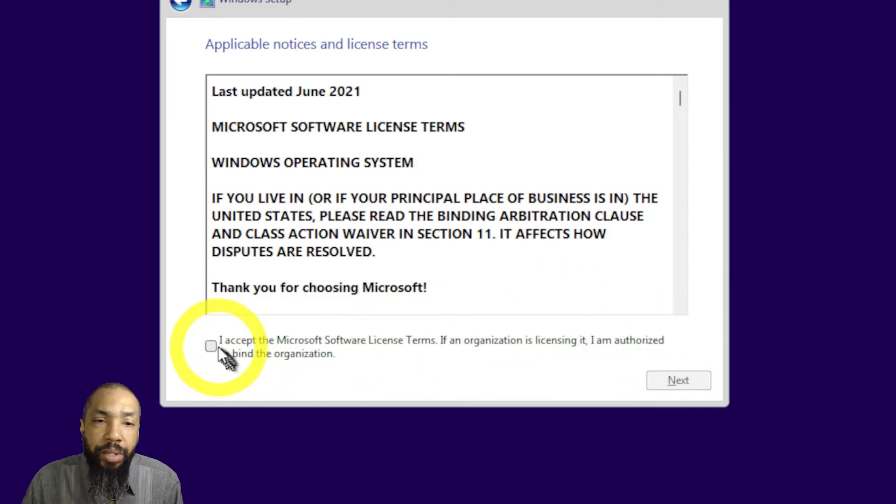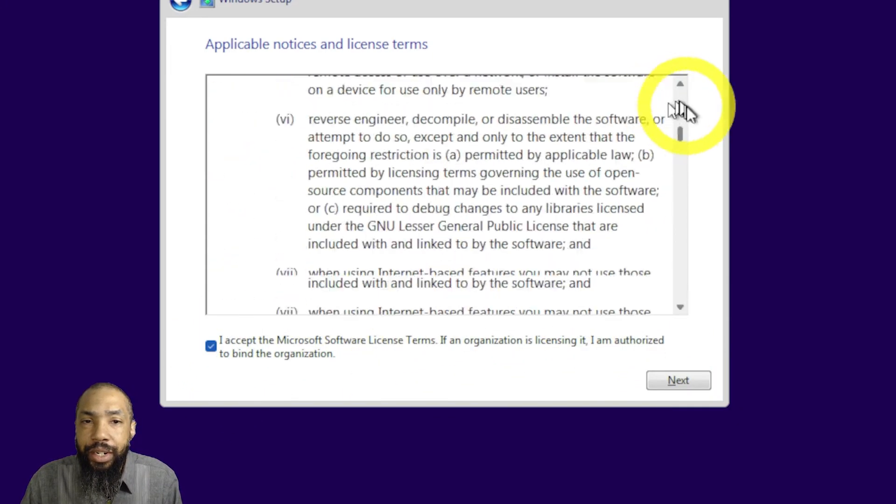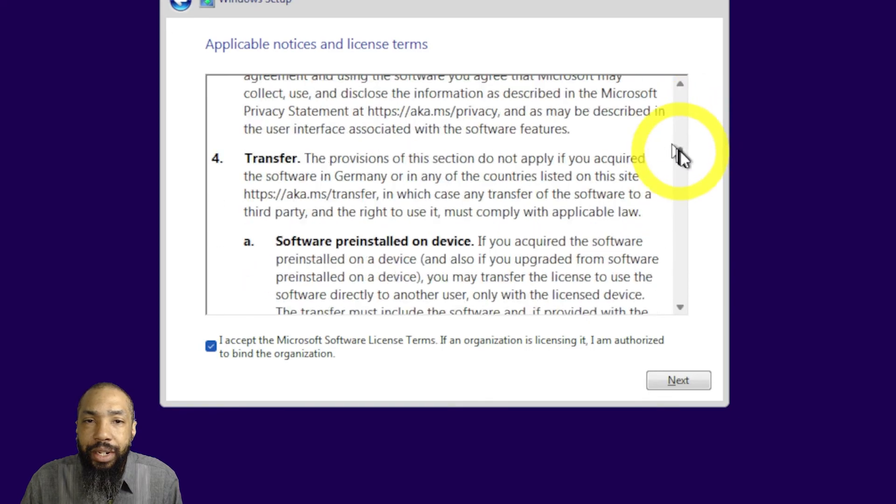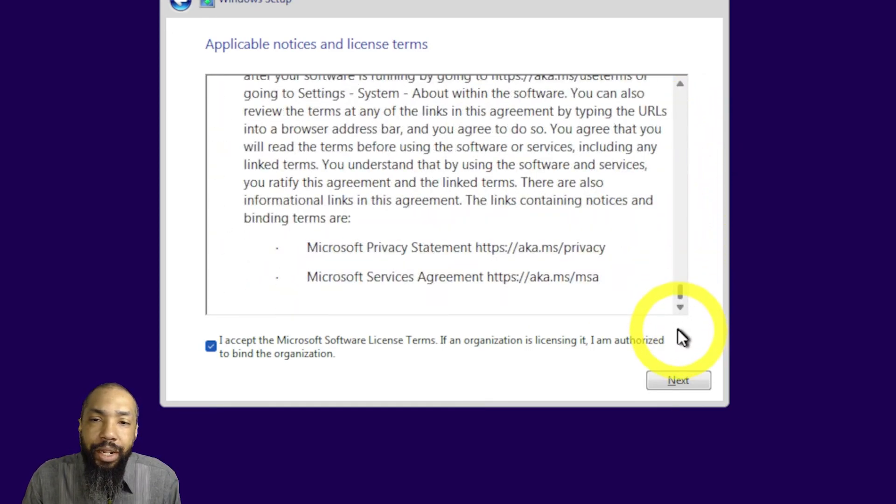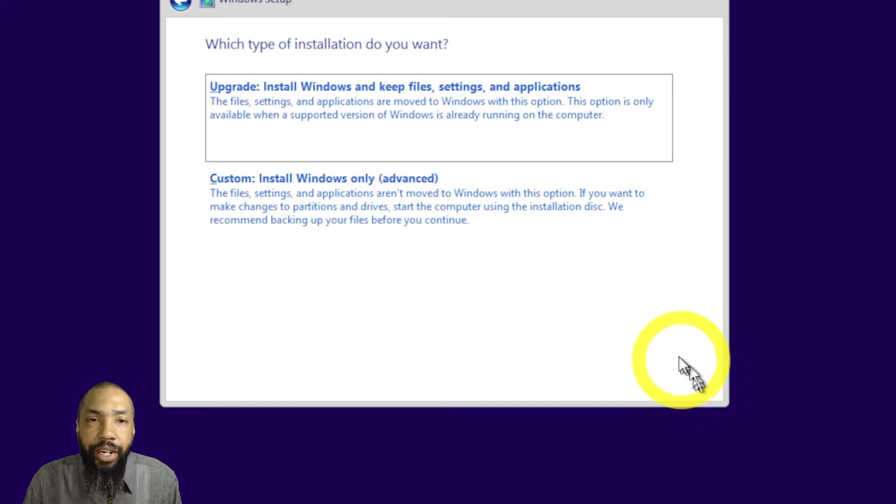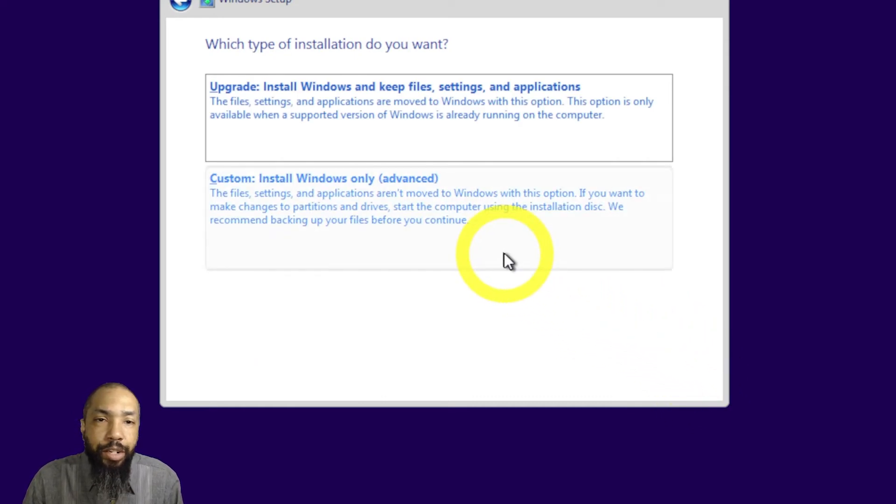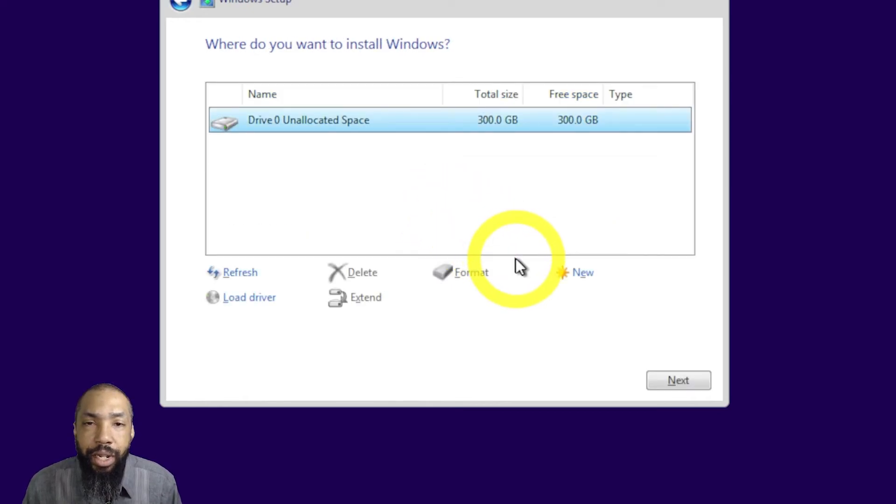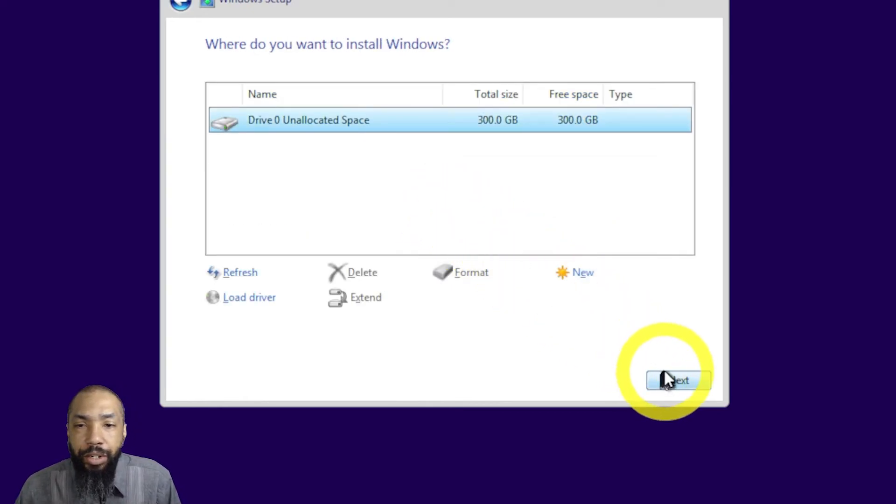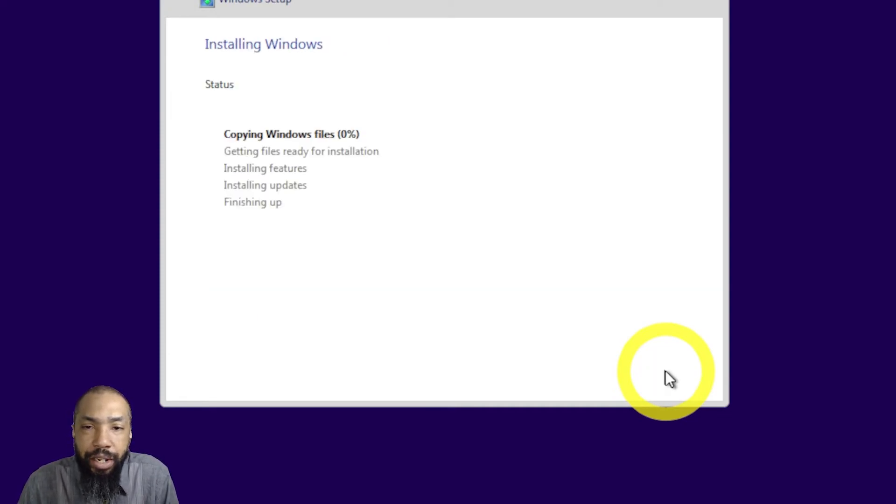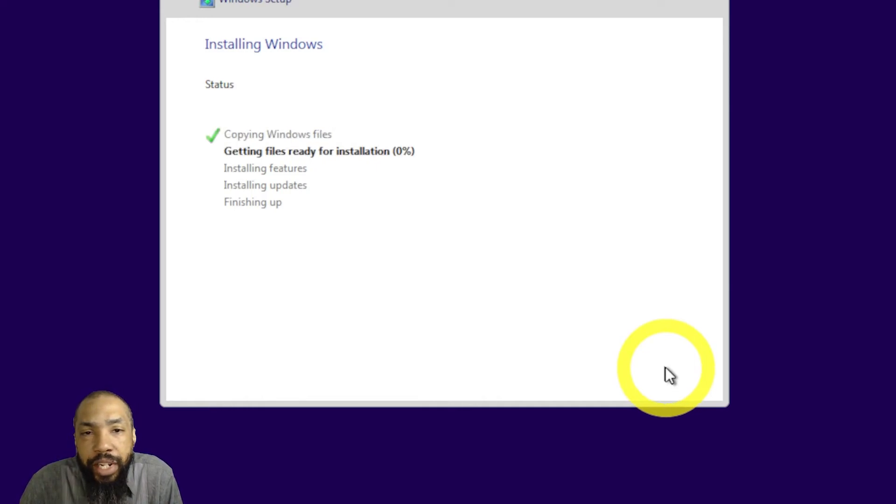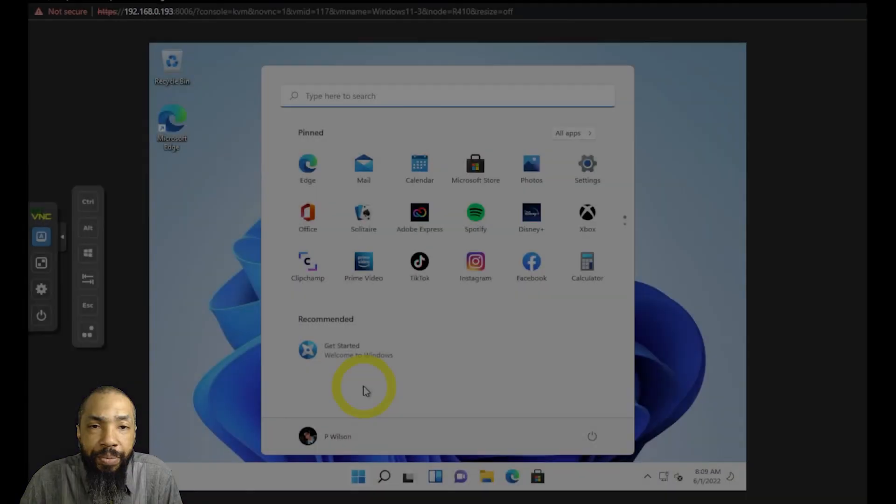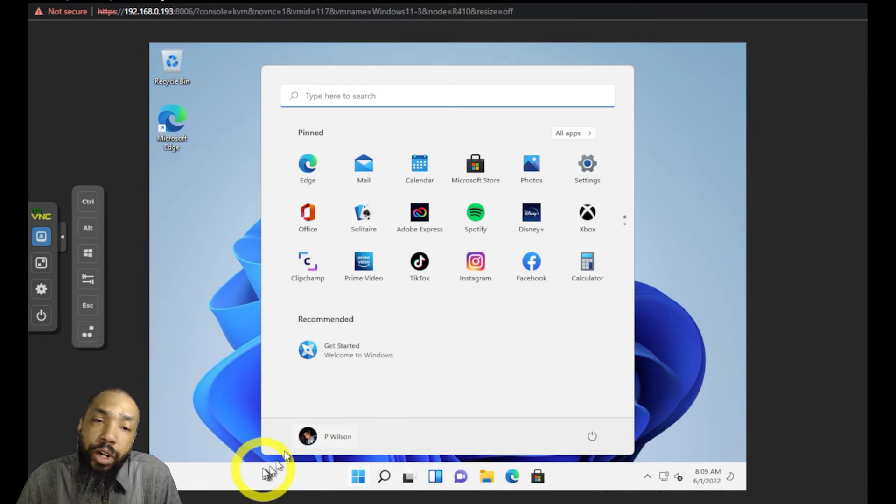And everything should be good to go now. We're getting the terms and conditions. That's a lot to read. We're going to do a custom install with Windows only. And since my drive is there, we're going to install it on that unallocated space. And I'm going to proceed with the installation. I'm going to wait a little bit just to see if it comes in, see if I can get some files ready for installation. See if we're proceeding forward. And it worked.